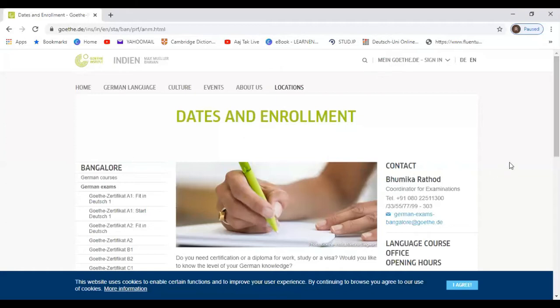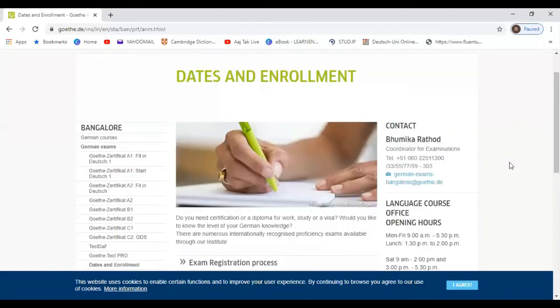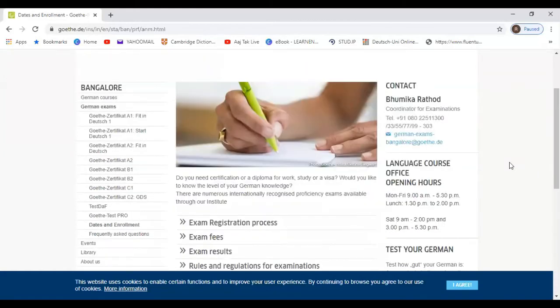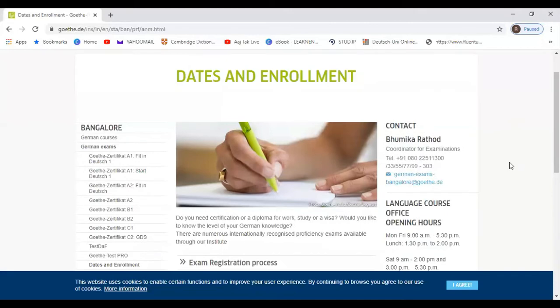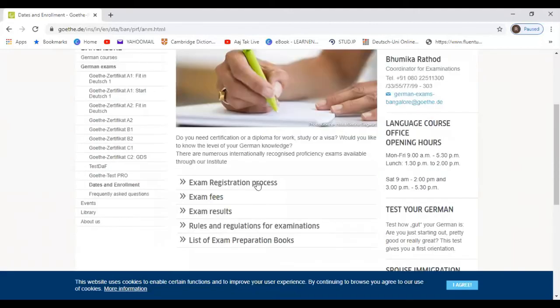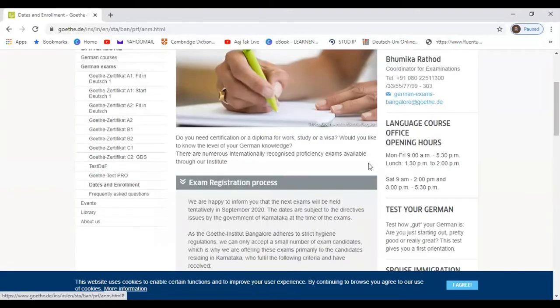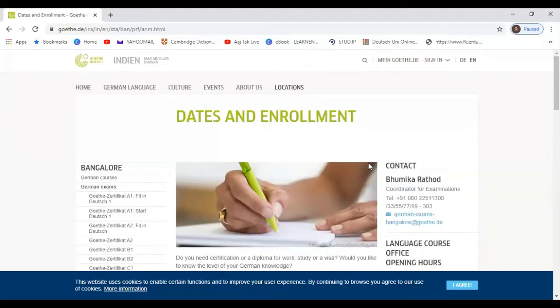After this COVID situation, Bangalore has decided to conduct Goethe exam and they are about to start their exam registration process. So I want to tell you about that.